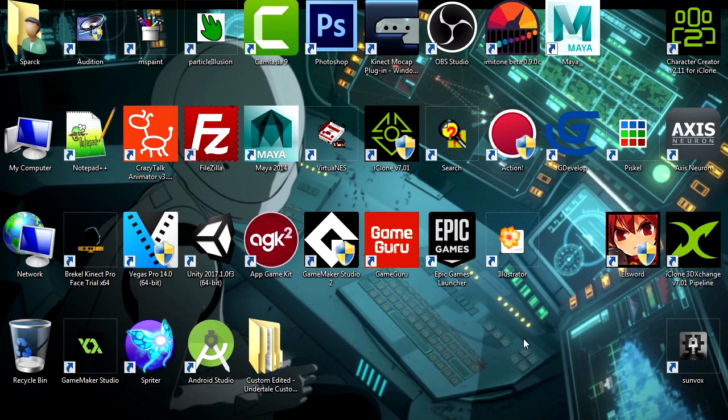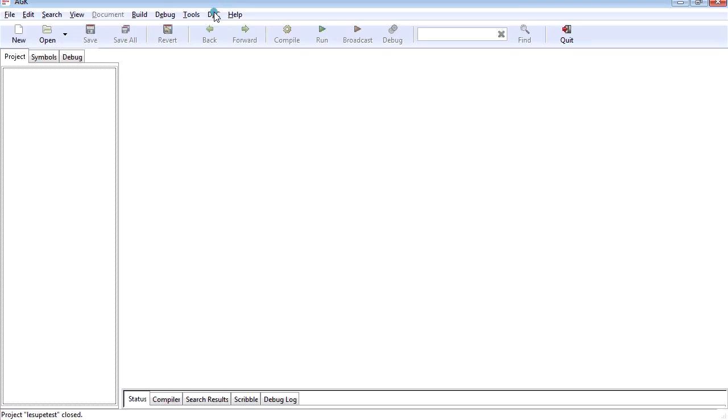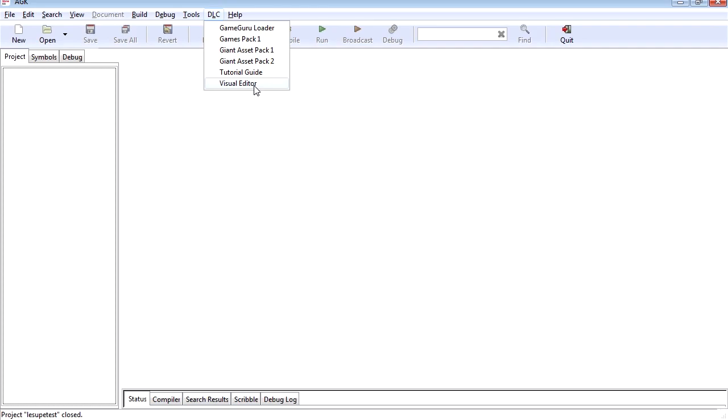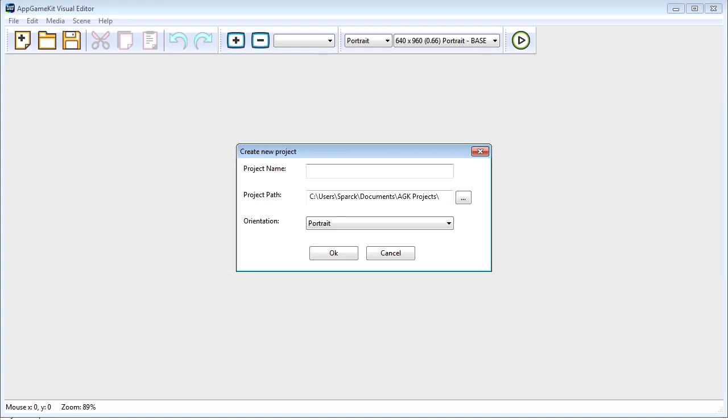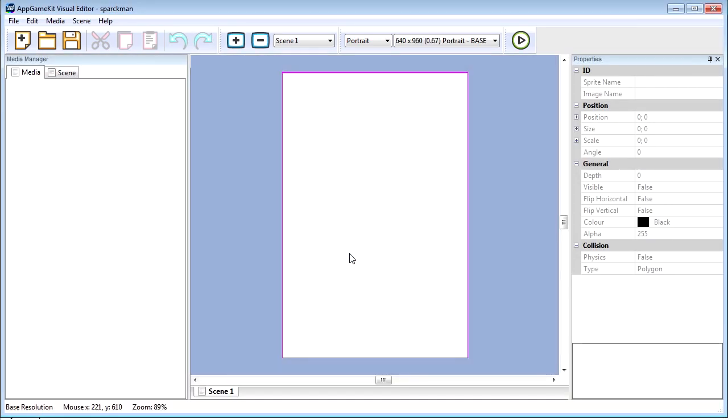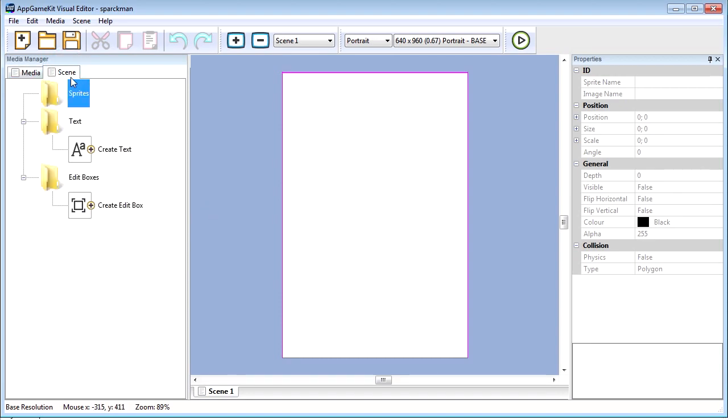What's up guys, welcome to another video. My name is Sparkman, I'm a game developer. I want to show you a new feature of AGK2. Let's go to DLC and open the visual editor. So AGK2 now has a visual editor. Here we can open the project or start a new project. I want to call this one Sparkman. And here we go. Let's see what we got here. We got the media scene.